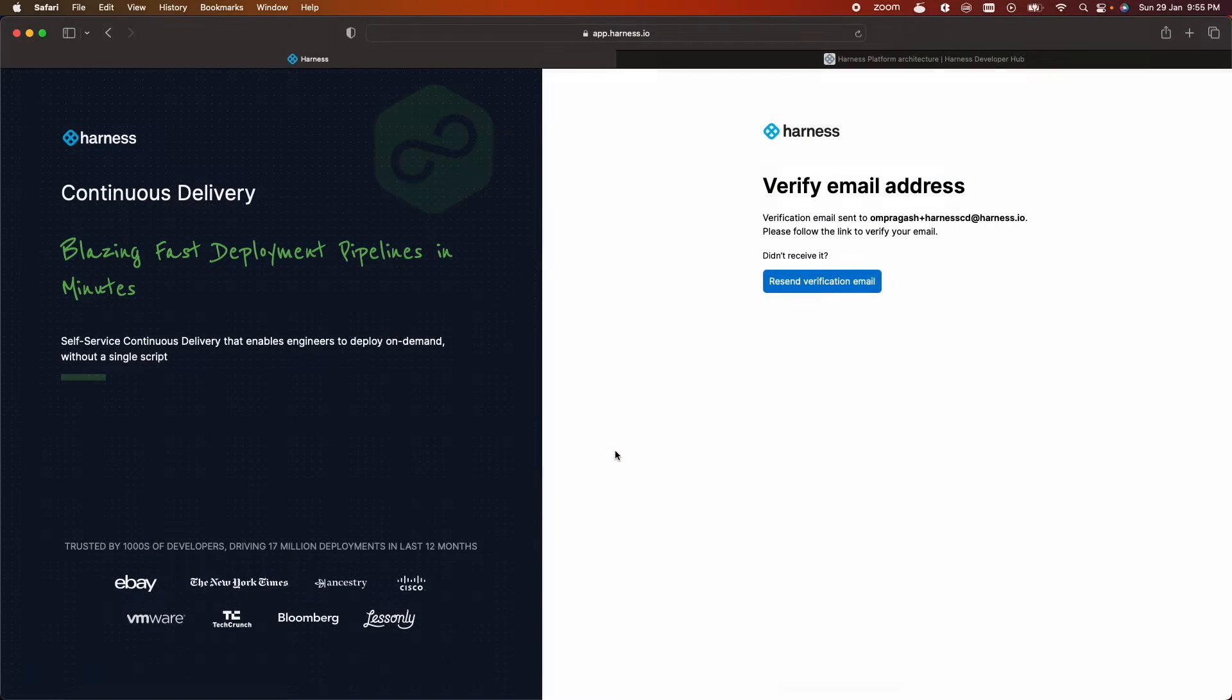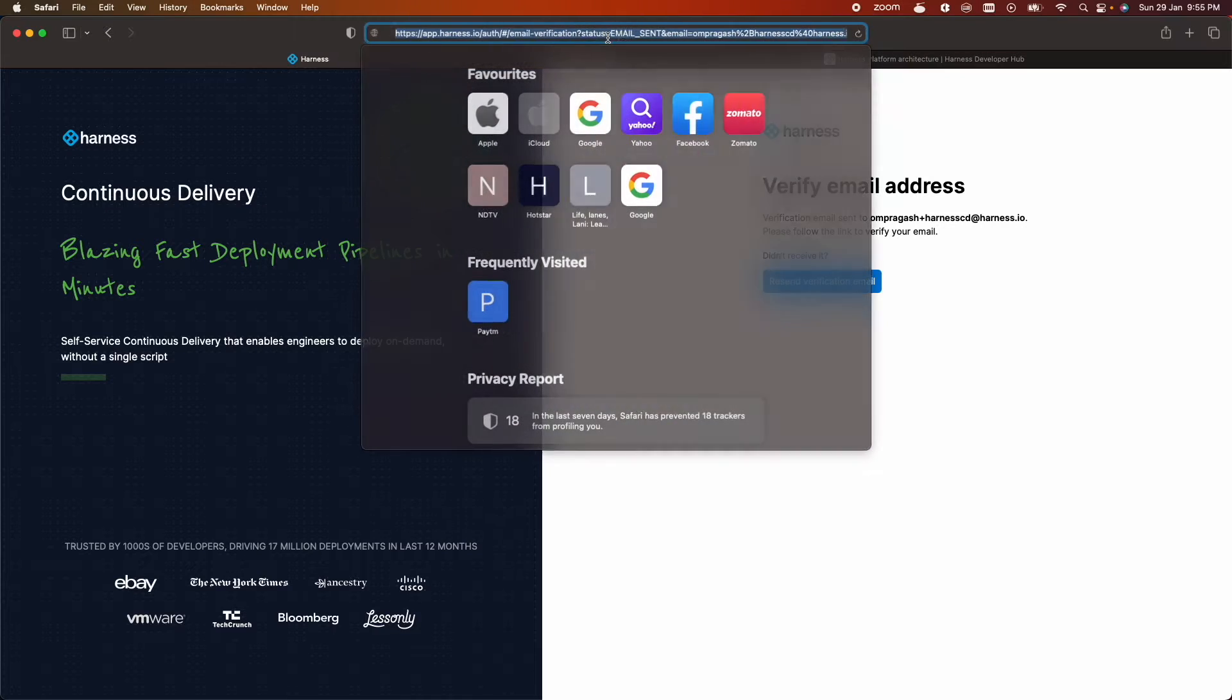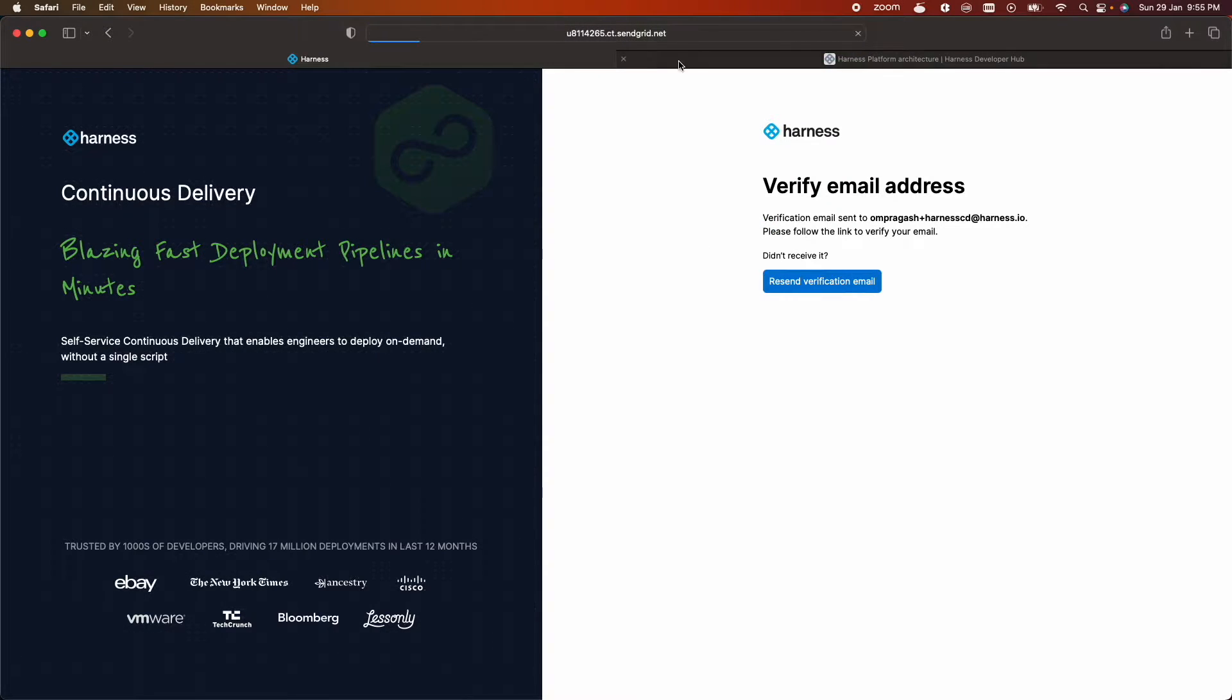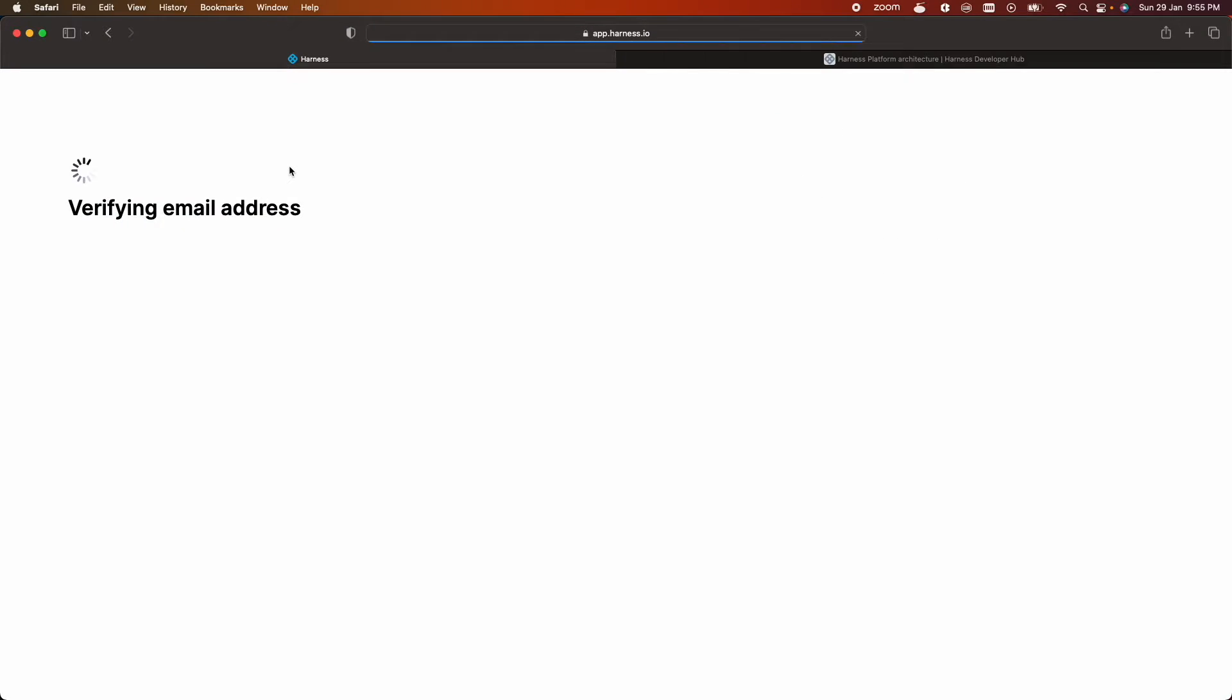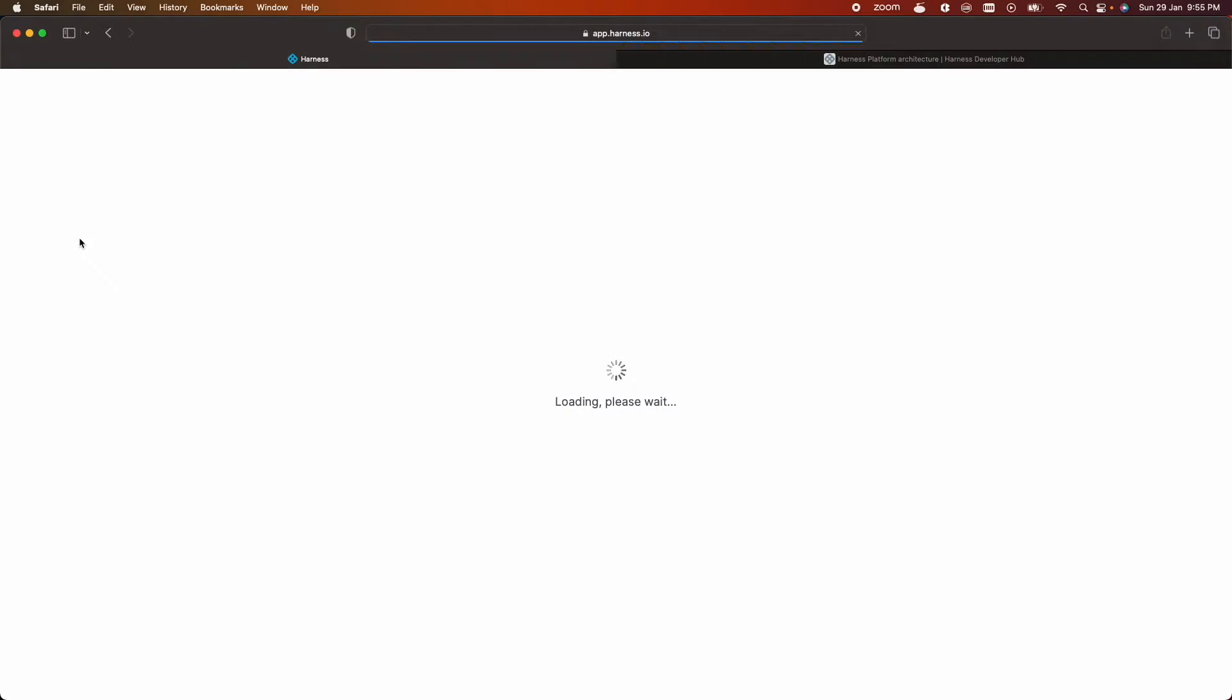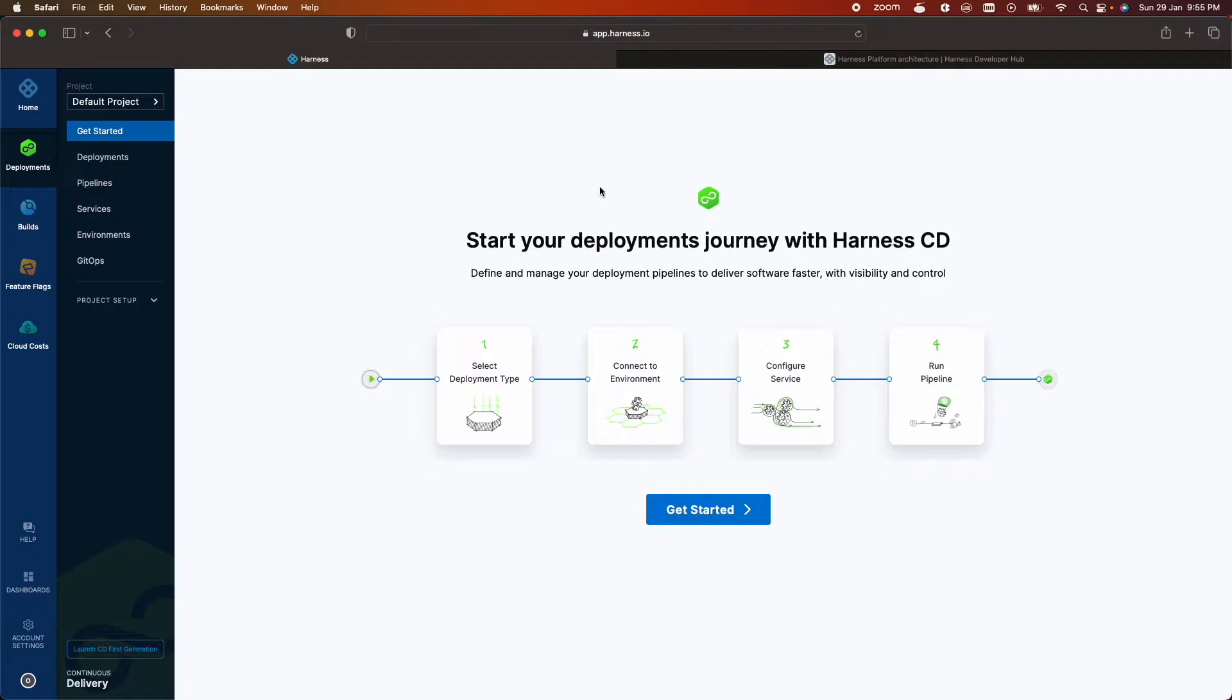So Harness will send you a verification email. Check your inbox. So it's verifying and after successful verification you will see the CD onboarding page and it takes only four steps to run your very first pipeline.